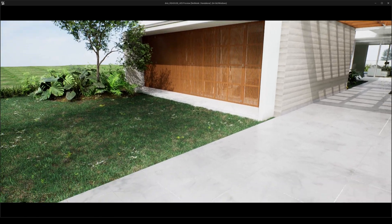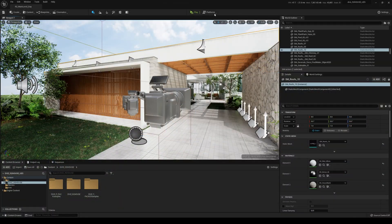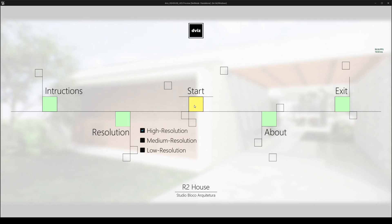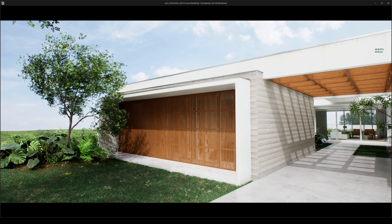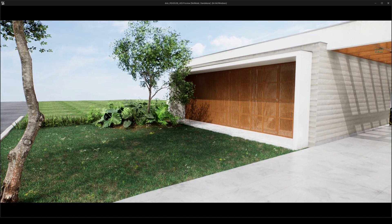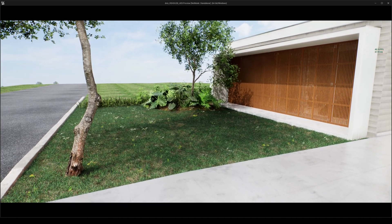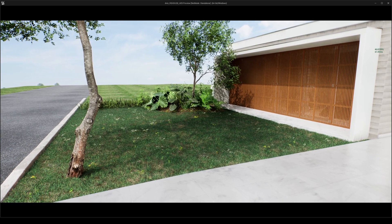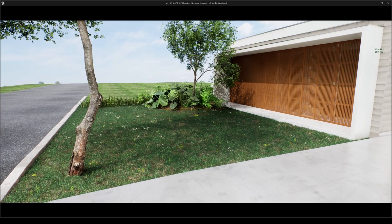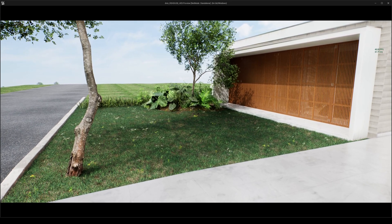I have motion blur turned off. Sometimes the FPS display doesn't show, so let me try that again - high resolution and then start. First thing you'll notice is I turned down the grass movement because last week people said it was way too much motion, it shouldn't be that windy.